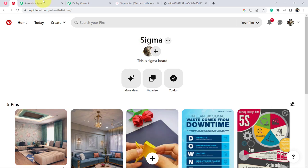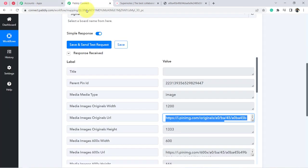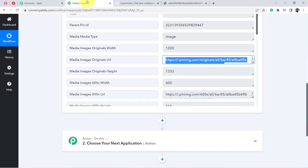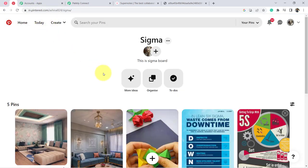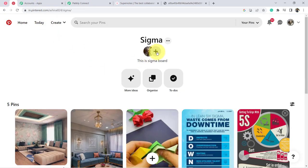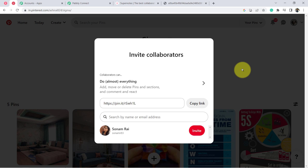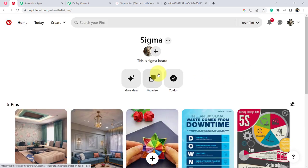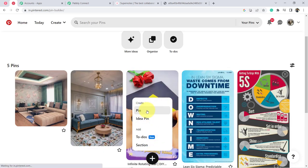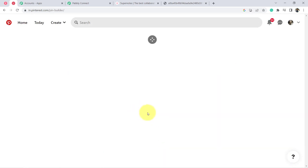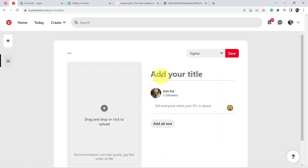Yes, it was the most recent pin added to my Sigma board, and the same details have been captured here. Now let me create a new pin in front of you so you can see how the details will be captured automatically. I am clicking the new button and selecting the Pin option.